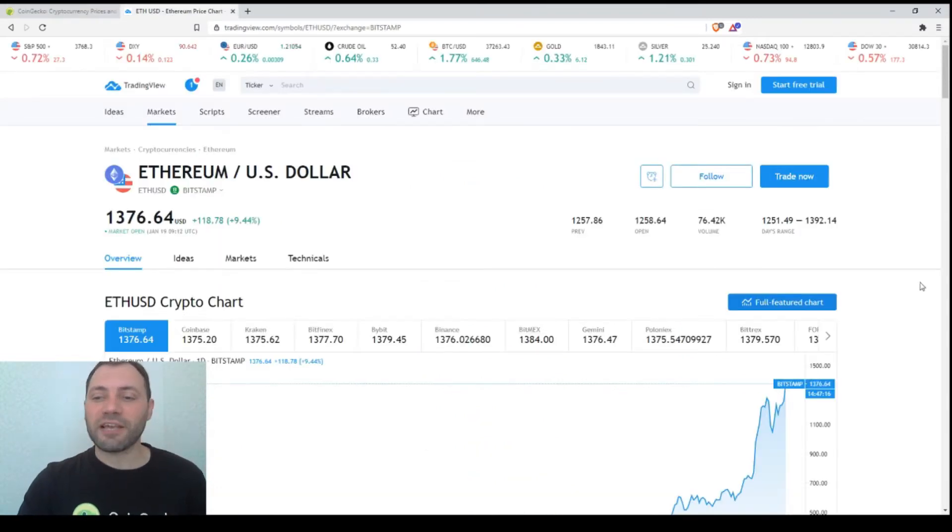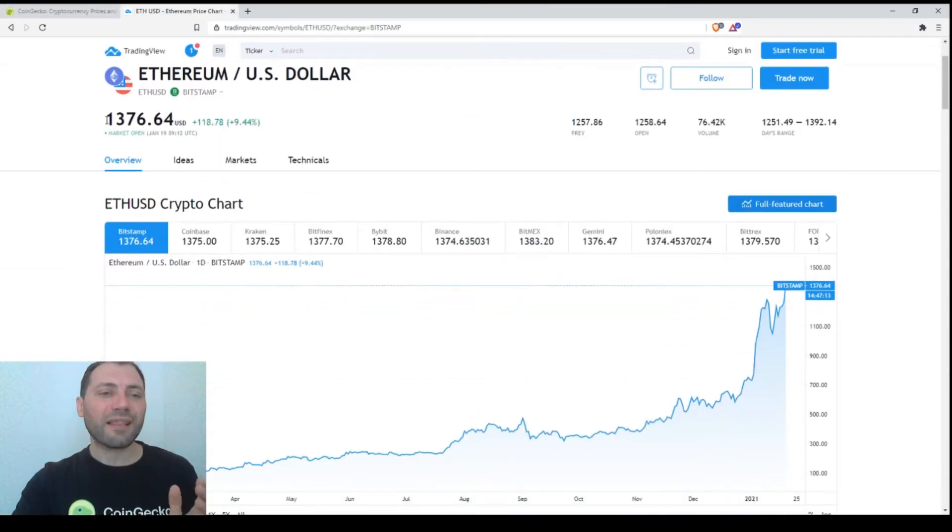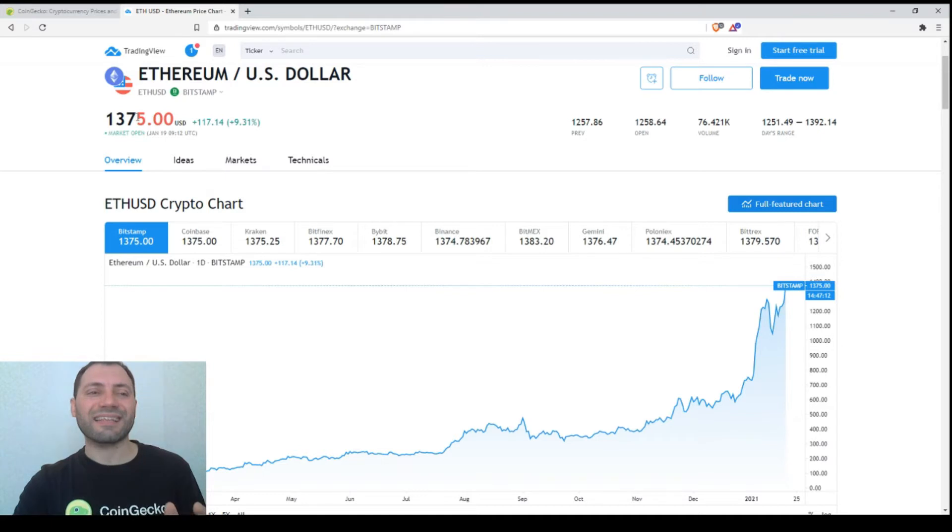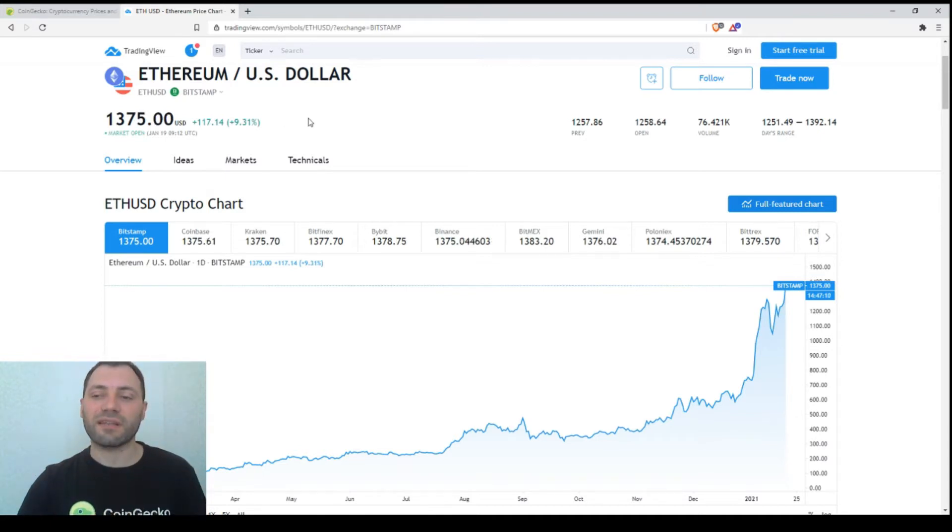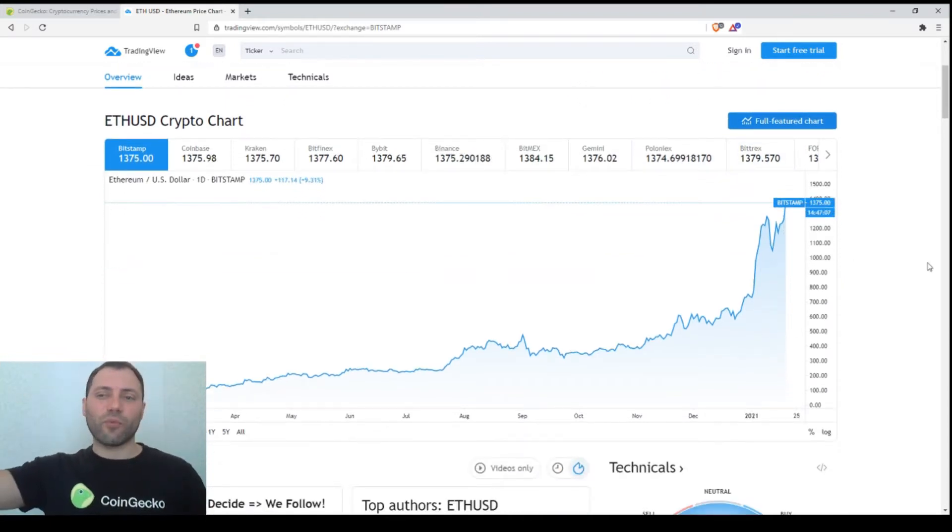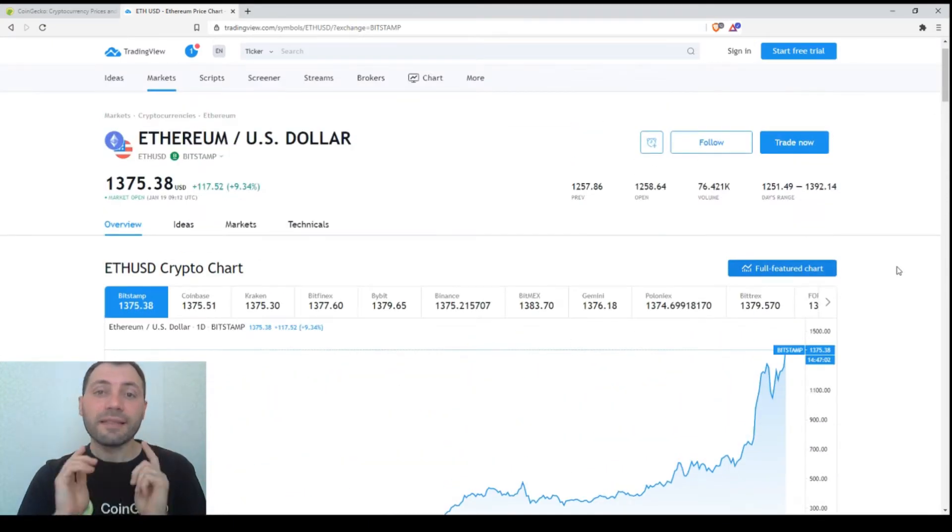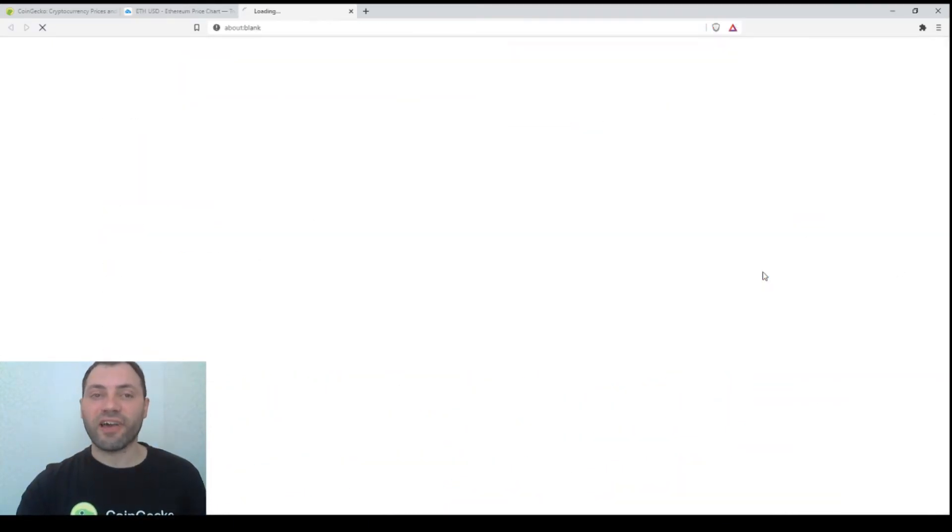This is Ethereum's price chart. The current price is $1,375. Ethereum has increased solidly for the last 12 months. This is the linear chart. Now let's move to the candlestick chart.